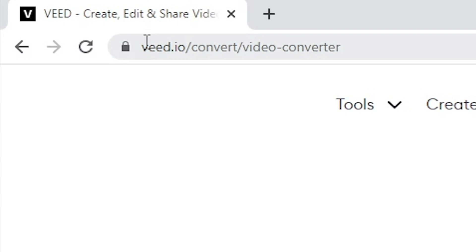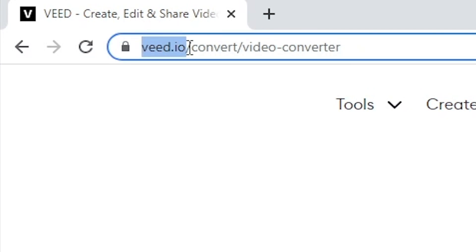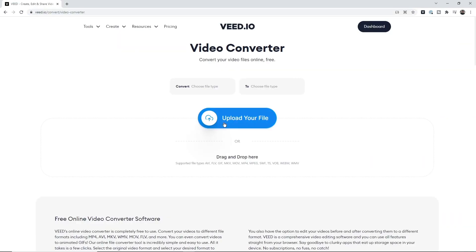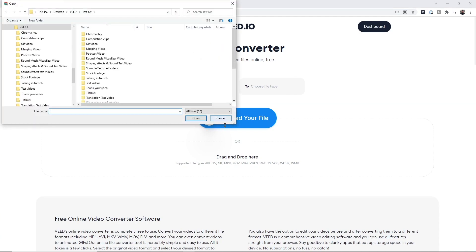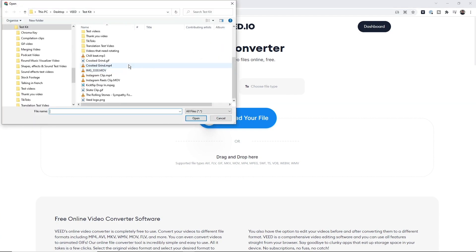How to convert MOV to MP4. So you've got an MOV file and you want it to be an MP4 file. The first step is to head over to veed.io/convert/video-converter, and then click on 'Upload your file' and select the MOV file that you want to convert to an MP4 file.